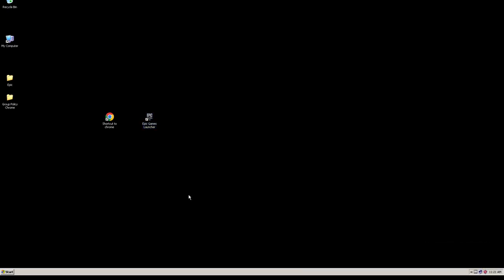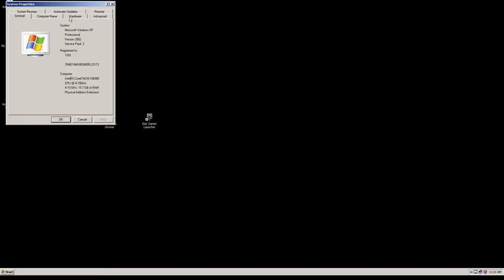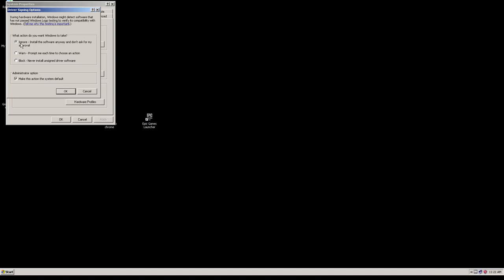On this system, I've already made the settings changes that are required. To make that settings change, we're just going to go to My Computer and go to Properties. Then we're going to go to Hardware, go to Driver Signing, and you're going to want to make sure you have it set as Ignore. Install the software anyway and don't ask for my approval. By default, it's set to Warn and Prompt each time you choose an action. If you have Warn and Prompt and you make this settings change to add the multi-core configuration, you'll end up in a world of hurt.